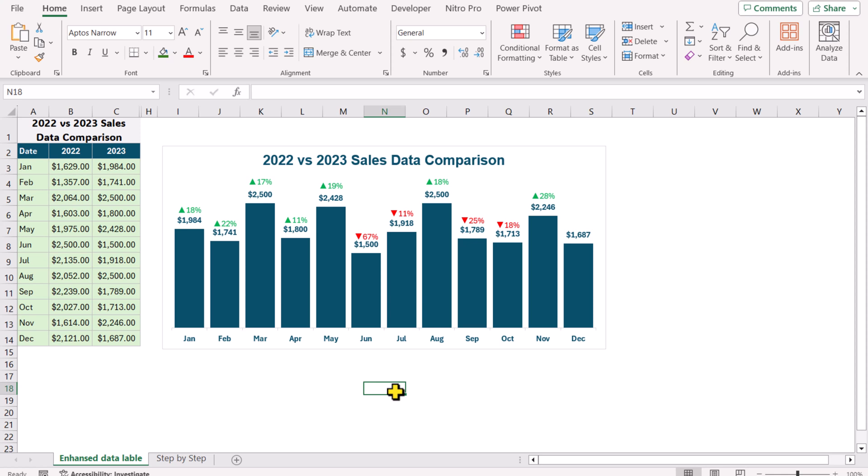For example, in January you can see $1984 total sale and it is 18% more than the previous year January. Consider the June month — we have a decrease in the total sale compared to previous year June.